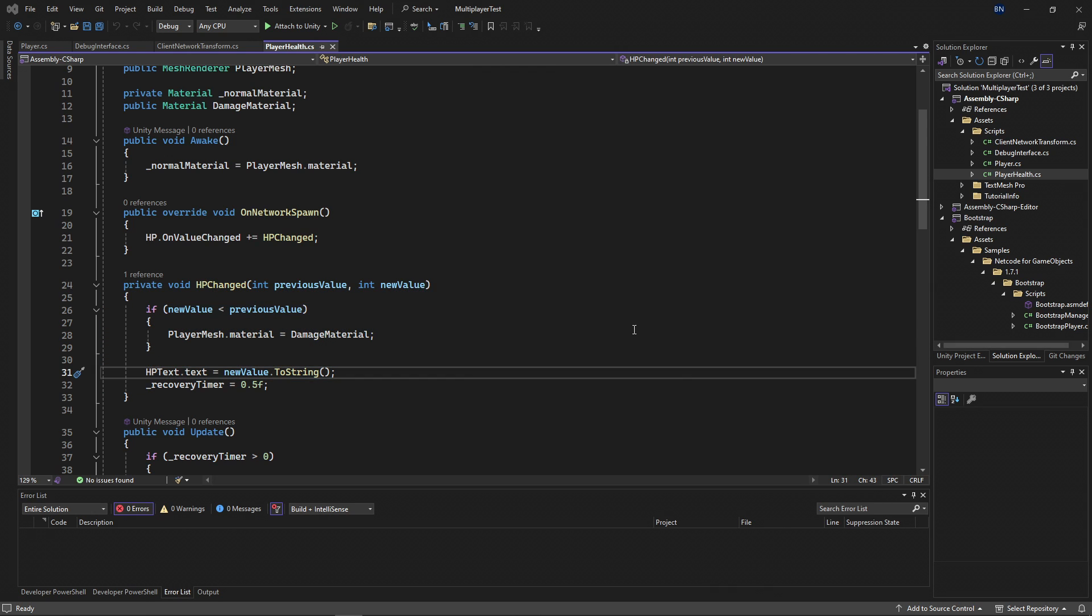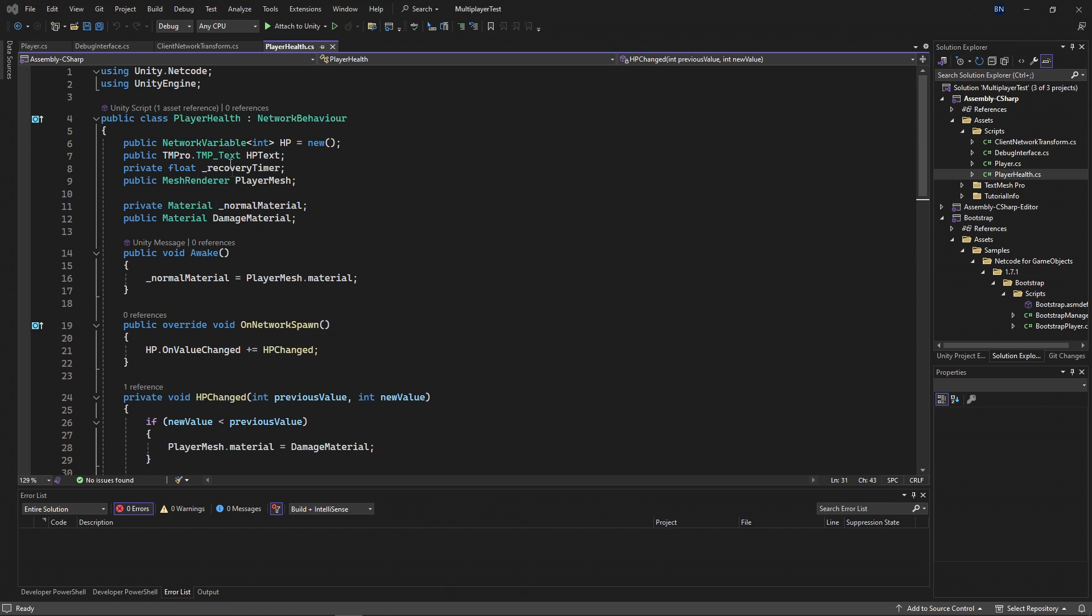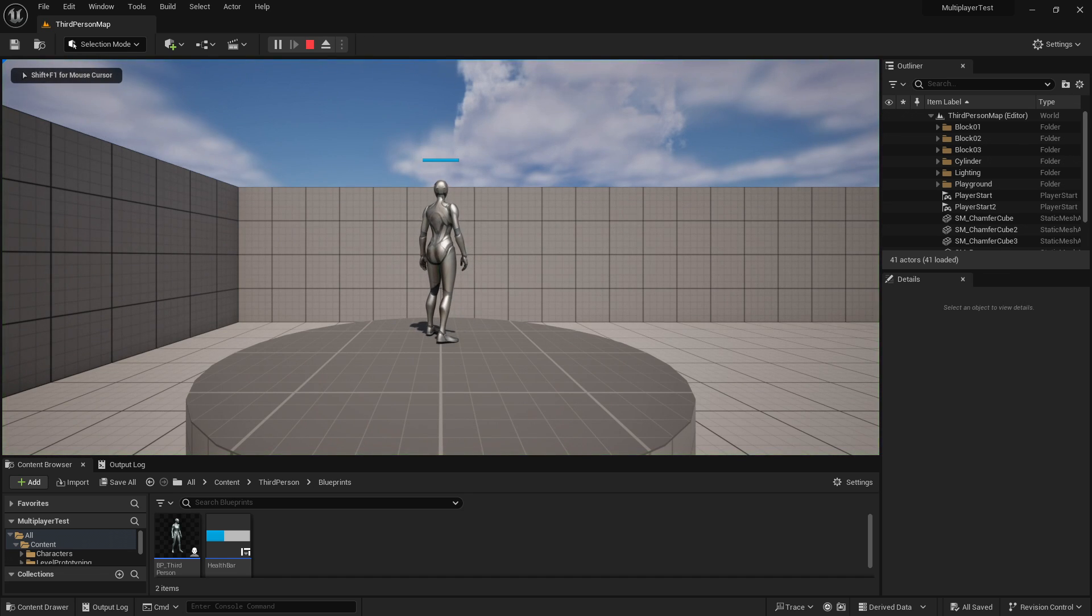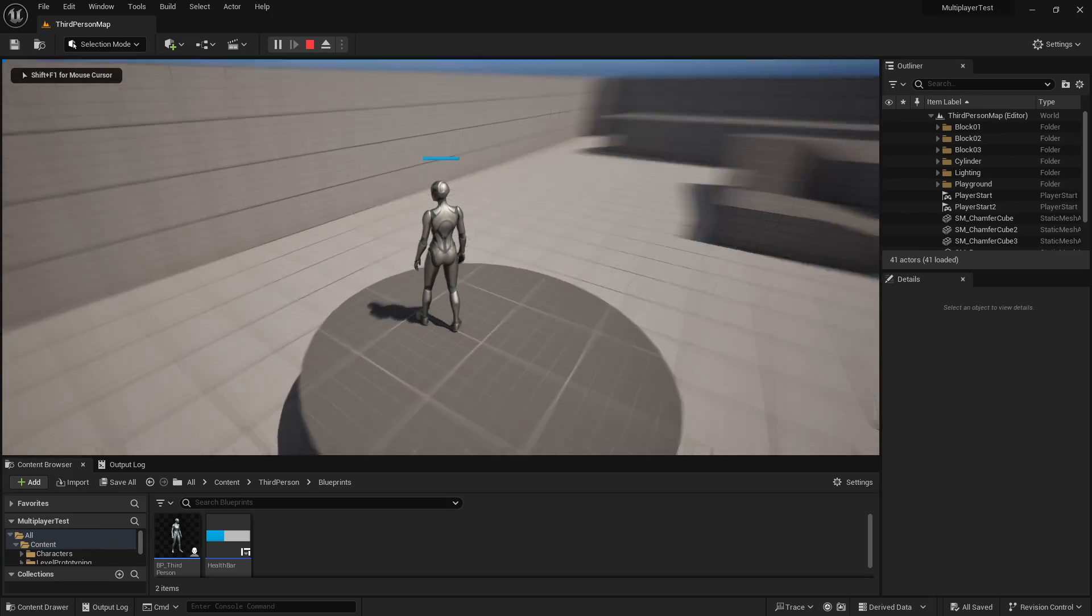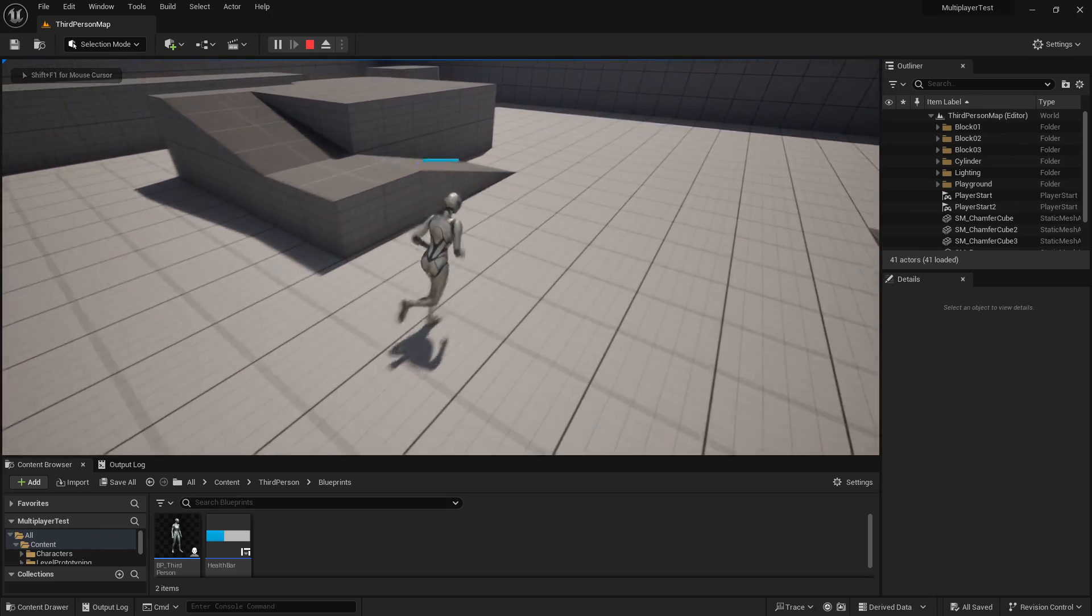So that demonstrates the basics of how Unity communicates over the network through the use of network transform components, remote procedure calls, and network variables. Now let's take a look at how Unreal does it. I created an Unreal project using the third-person template, which gives me some sample level elements and humanoid characters to use. If I press play, I can move my character around with mouse and WASD.